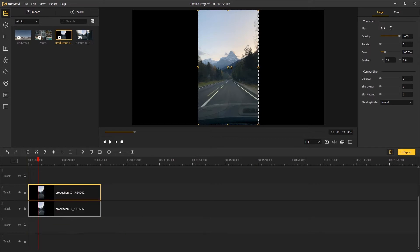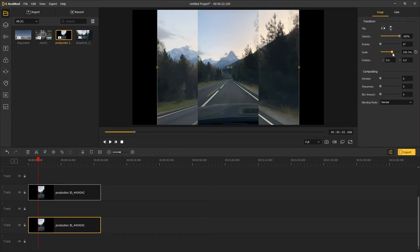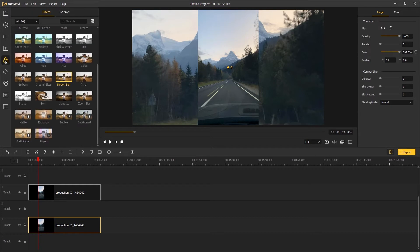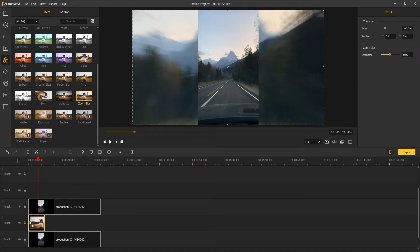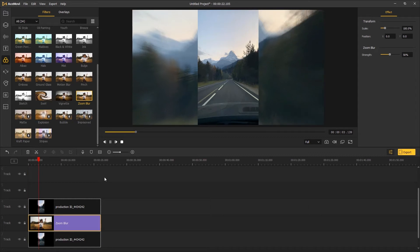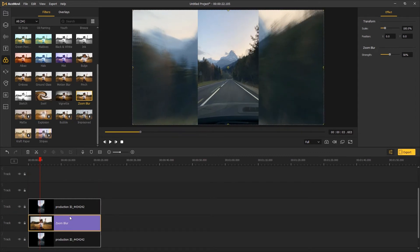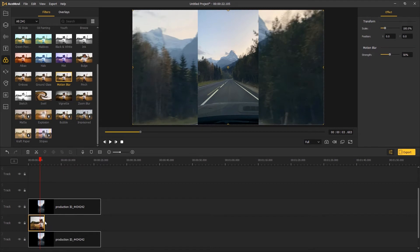Scale up the track on the background, then go to Effects and drag the Zoom Blur above the background track. Or you can use the Motion Blur as well.